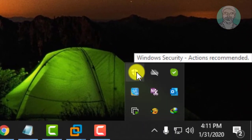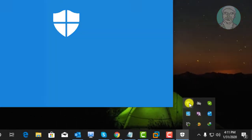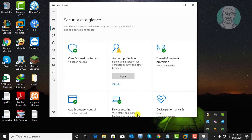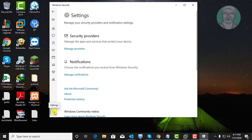Click the Windows Security icon, then click the Settings icon, and click About.